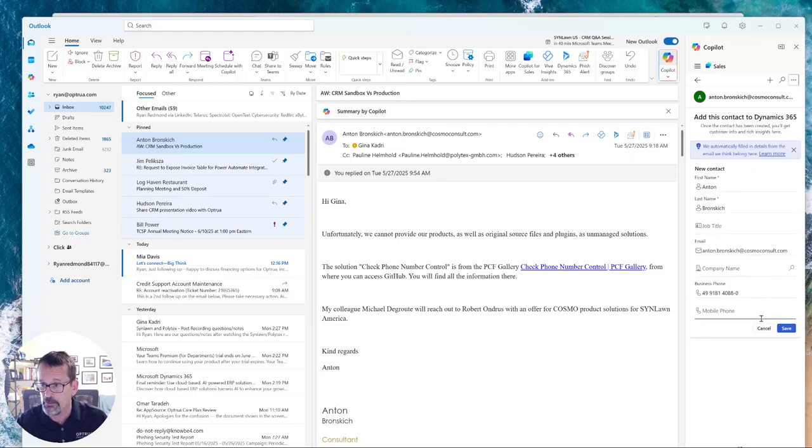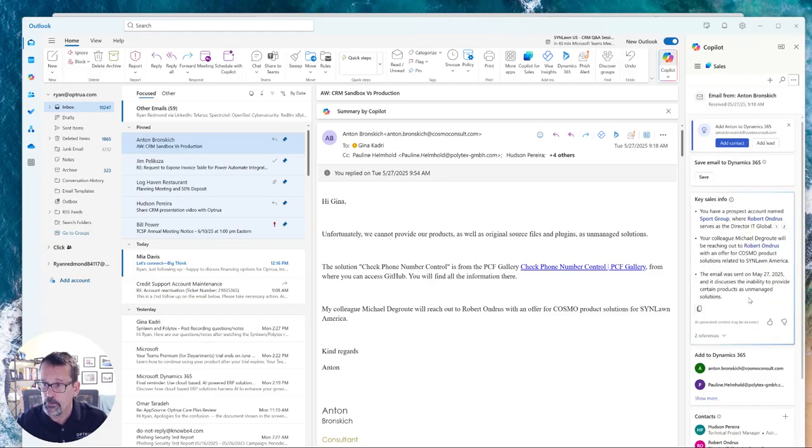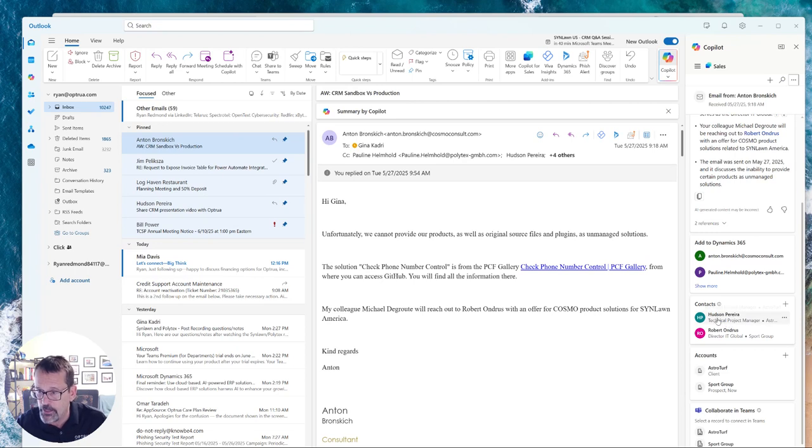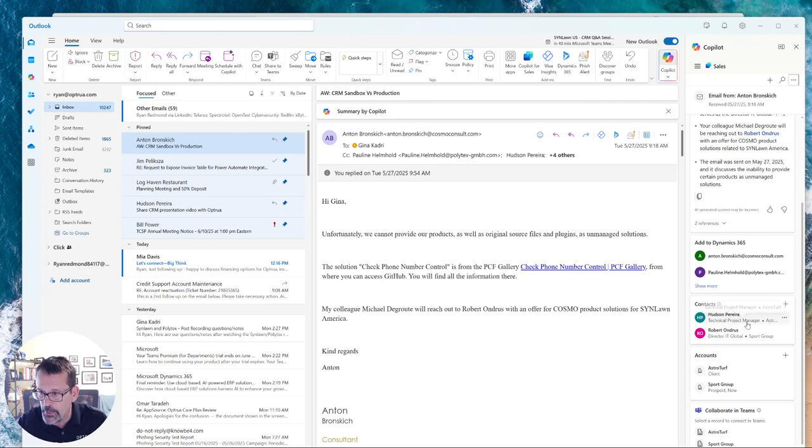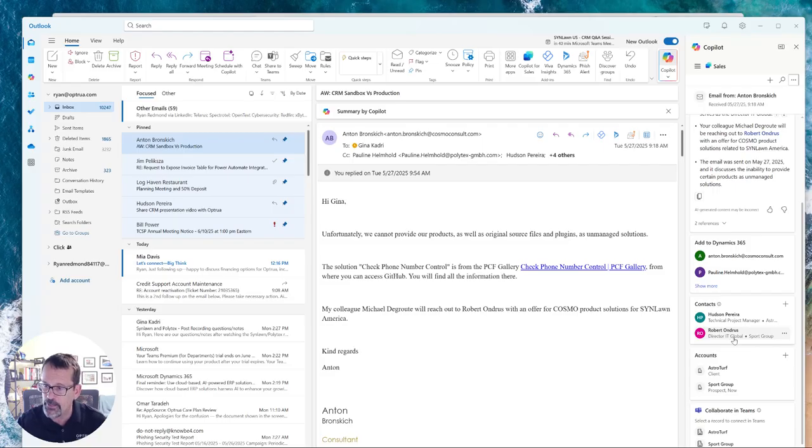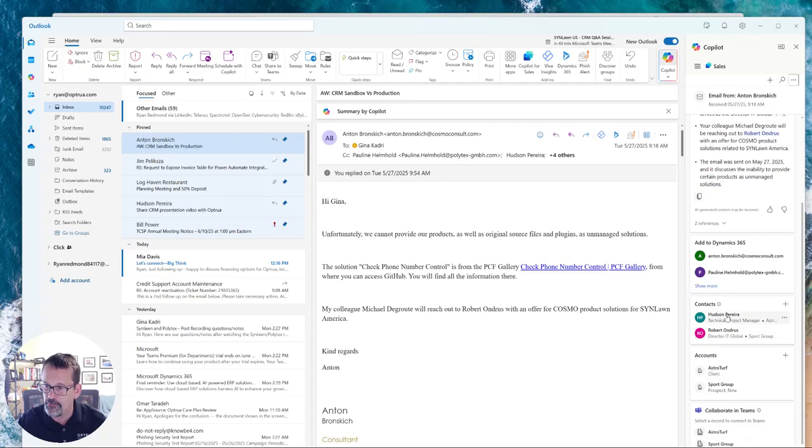In this case, I've added Anton. Let me go back and show you like an existing contact. You can see the technical project manager, job title, or like on Roberts here, director of IT Global. That was that option, those two values that I set, job title and company name, so that you will have that visibility right here.